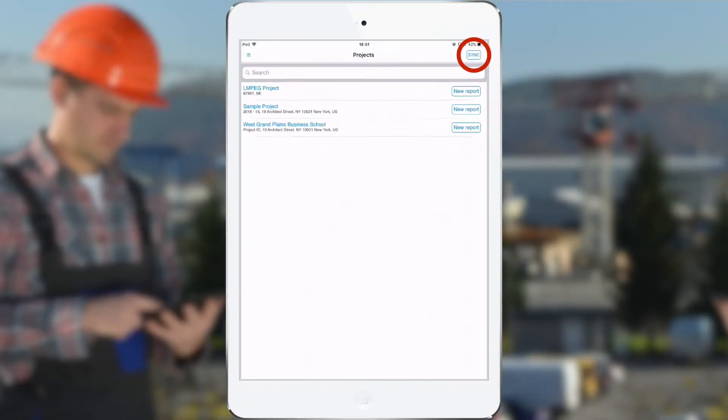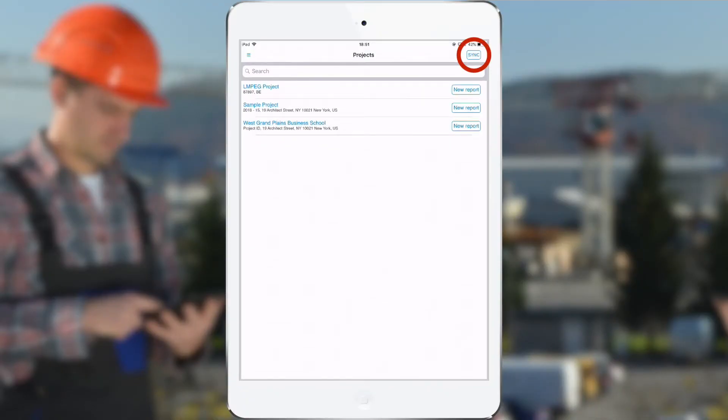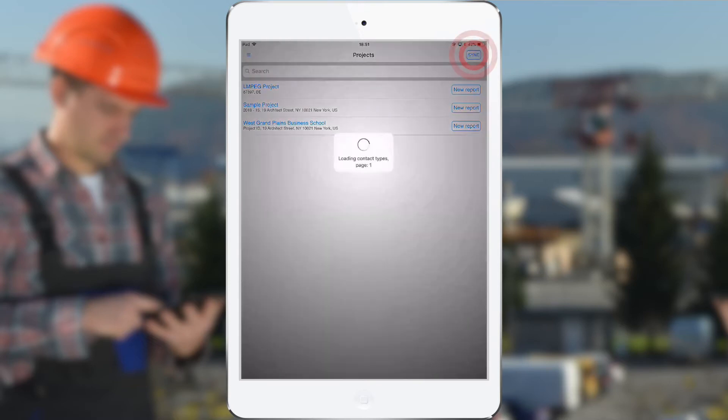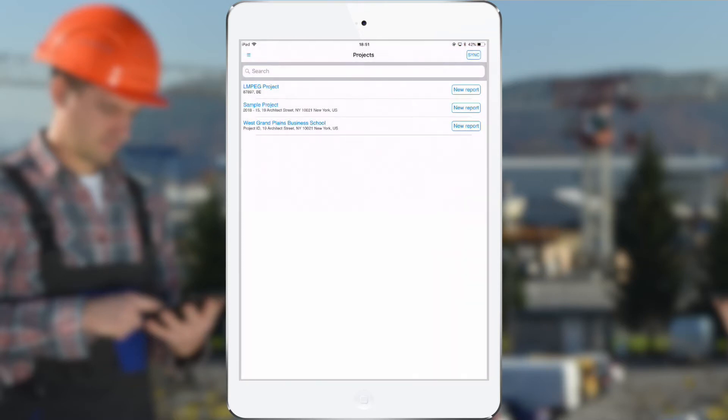Here at the right top I have the sync button, and when tapping on that button all the projects and contacts and documents will be made available on the device.